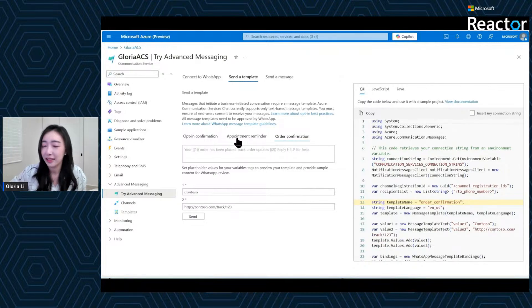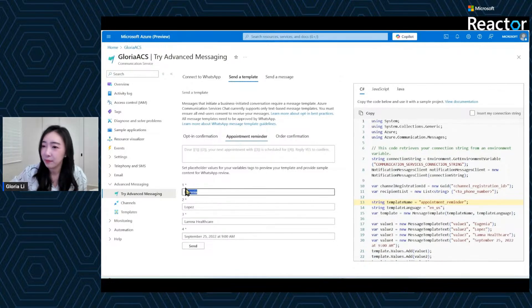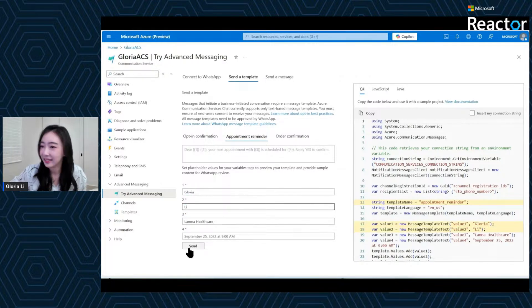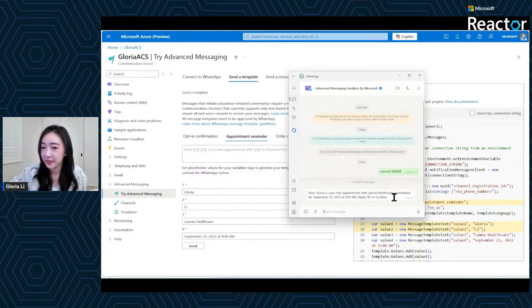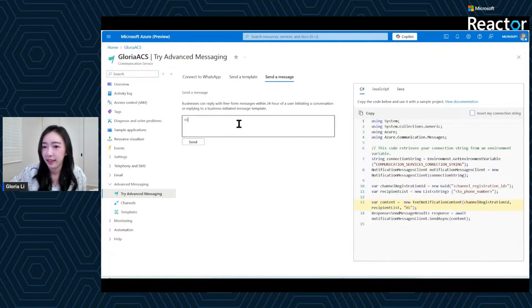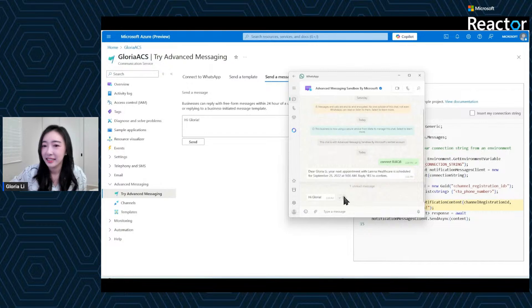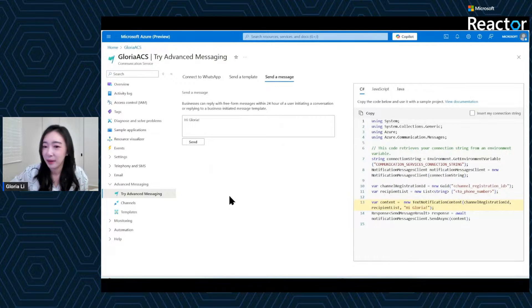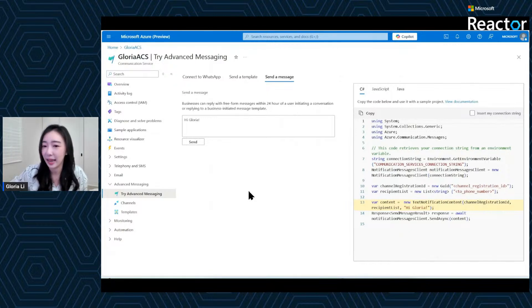Let's try out the appointment reminder. I can change the template parameters to my own name, Gloria Lee, and try sending it. I will receive this message on my connected phone number. Let's also try a freeform text message — I'll type "Hi Gloria" and click send. Similarly, I am able to receive it on my personal WhatsApp application. The sandbox is a great way to understand how WhatsApp messaging works, what's possible, what's restricted, and how your application logic needs to adapt. No setup hassle, no cost — just instant experimentation.